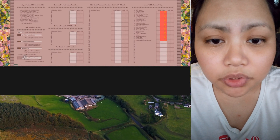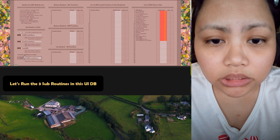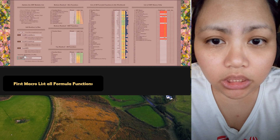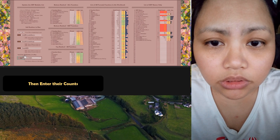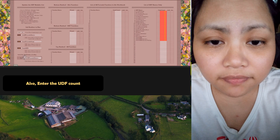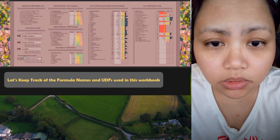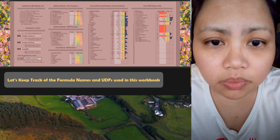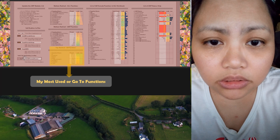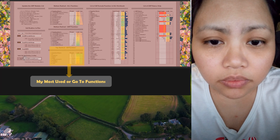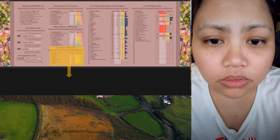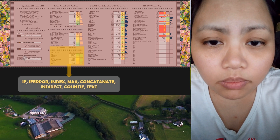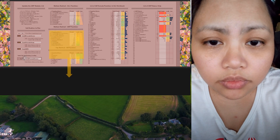I've always wanted to keep track of all the formulas and the UDFs that I've used in this workbook. And I've been kind of concerned about the UDFs from the previous workbook that I've transferred into this workbook. So I need to know which ones I haven't really used and maybe delete those. Knowing the usage also helps me understand which ones are my most commonly used or go-to formulas.